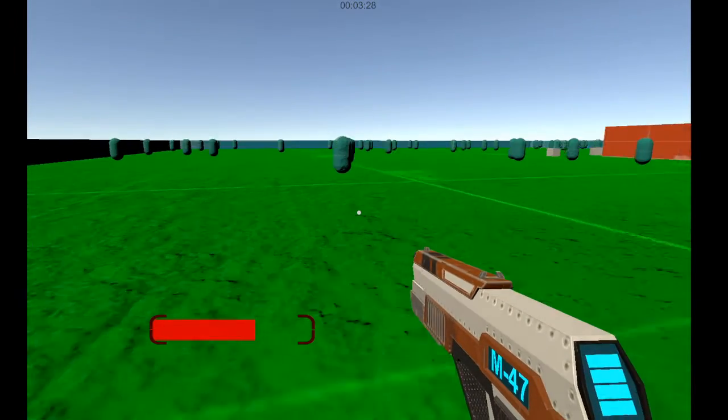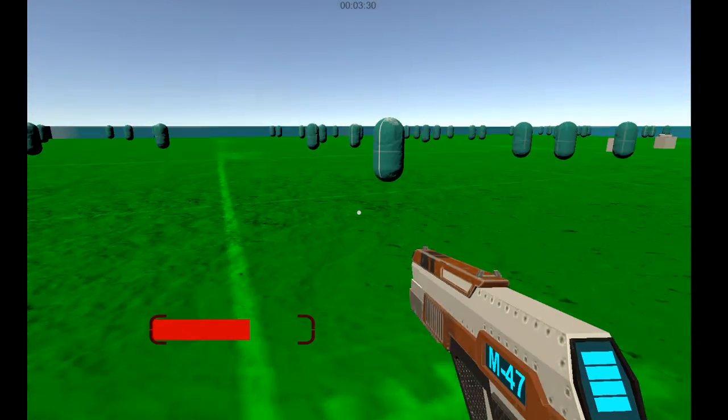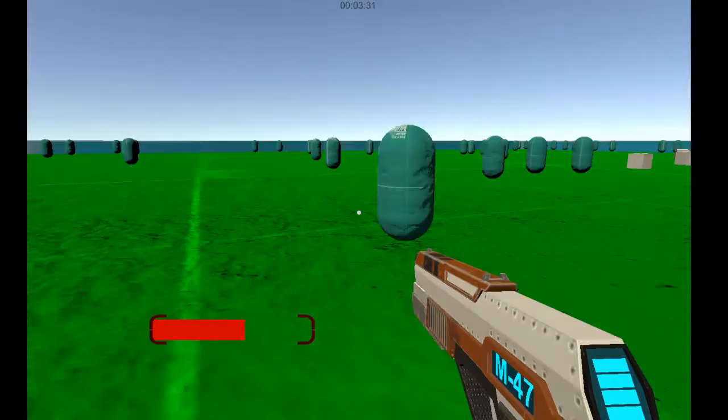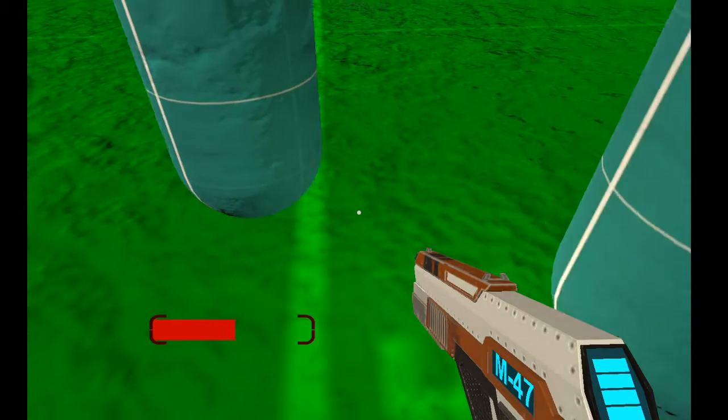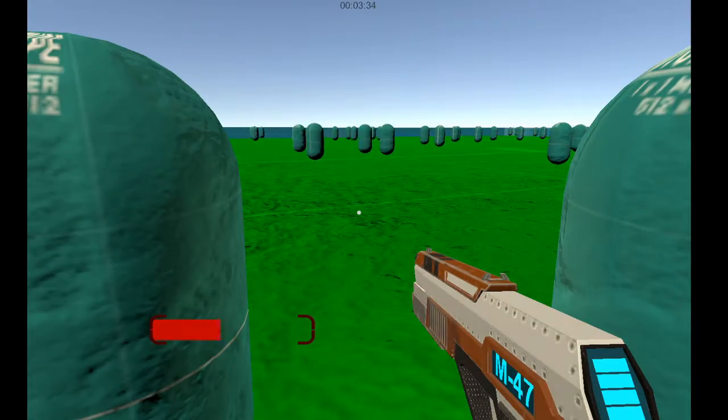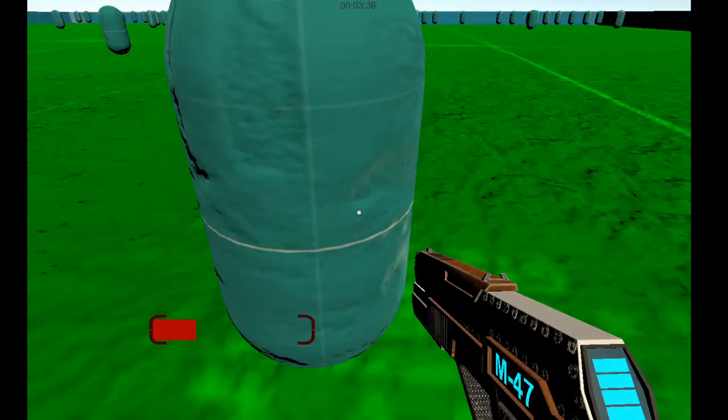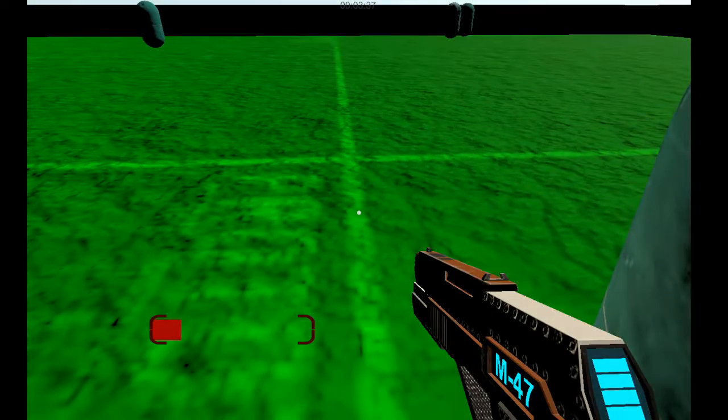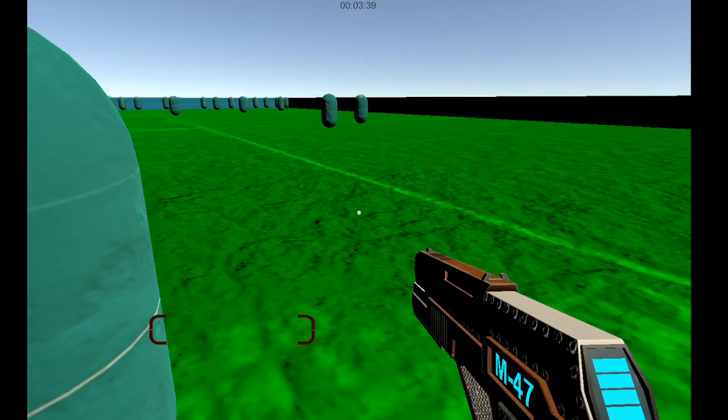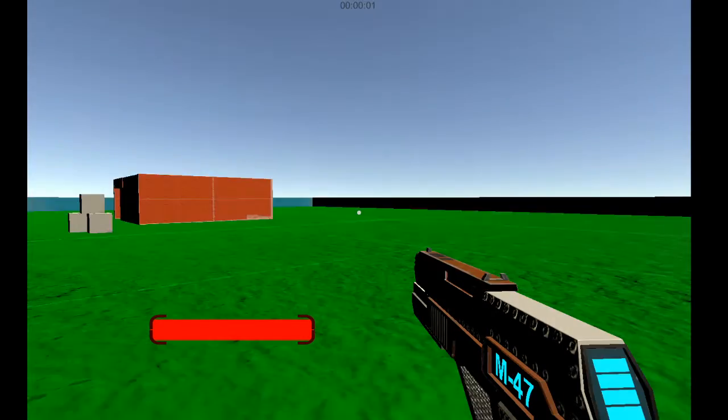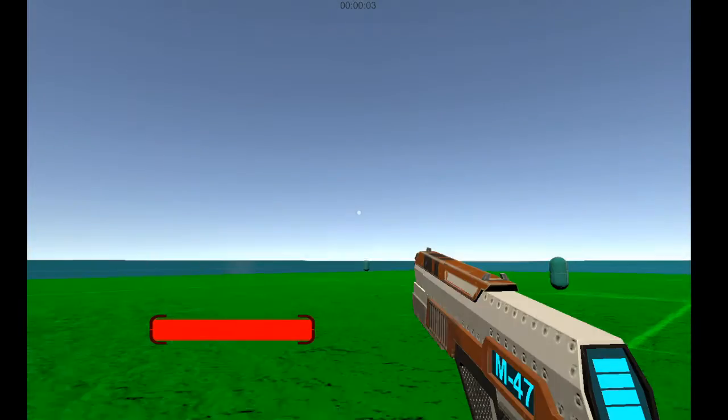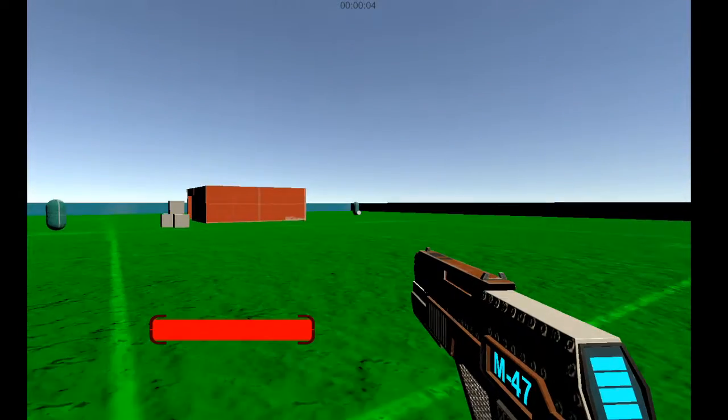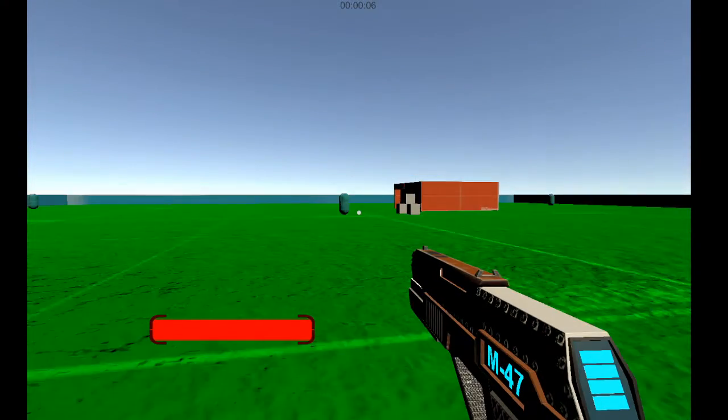And just for the sake of it, I'm gonna show what happens when you actually die in this game. I'm just gonna let all these guys kill me. And as soon as you die, it reloads the game. It just boots you back out.